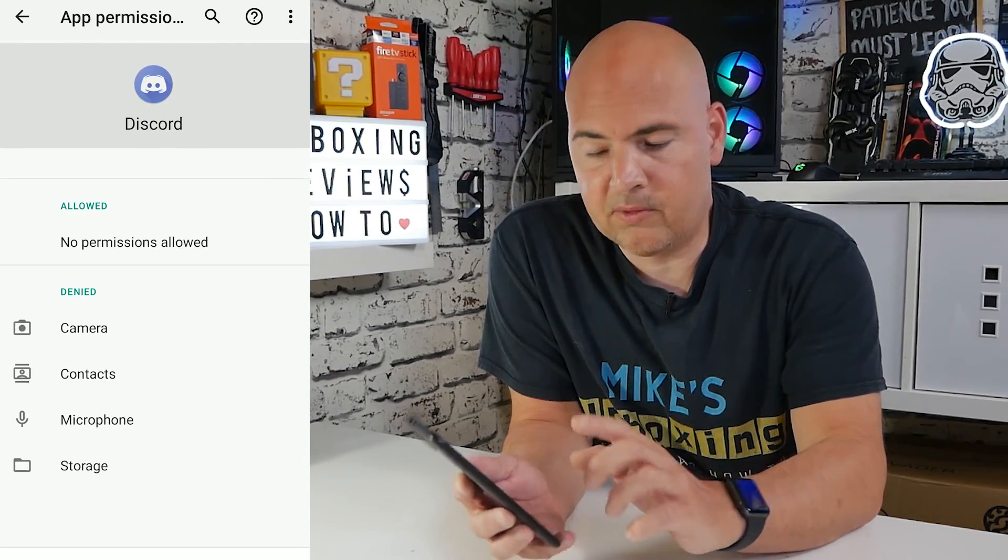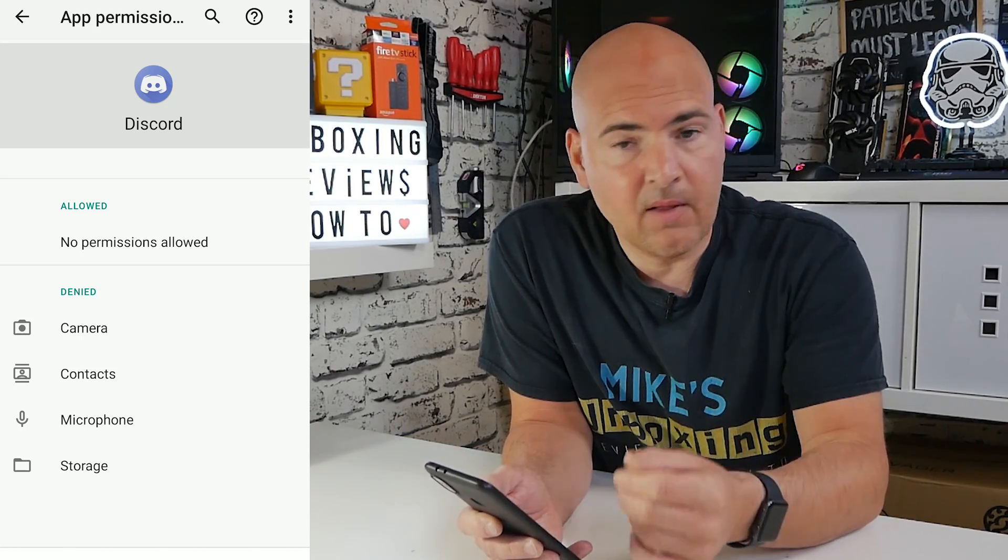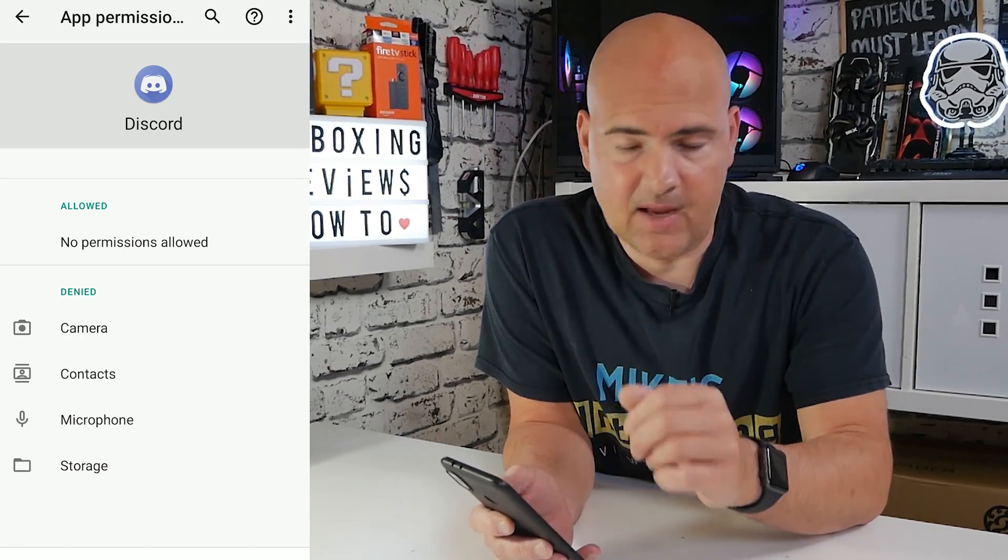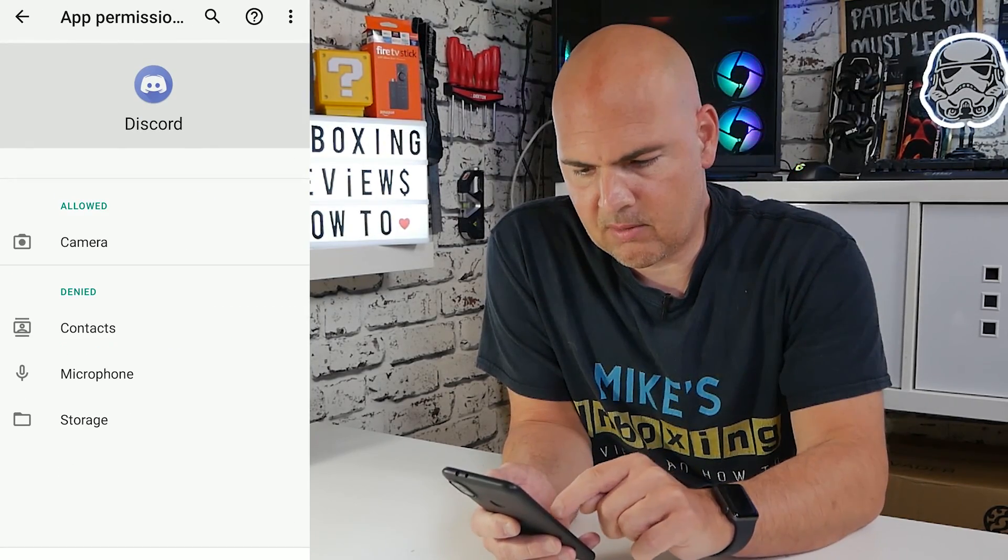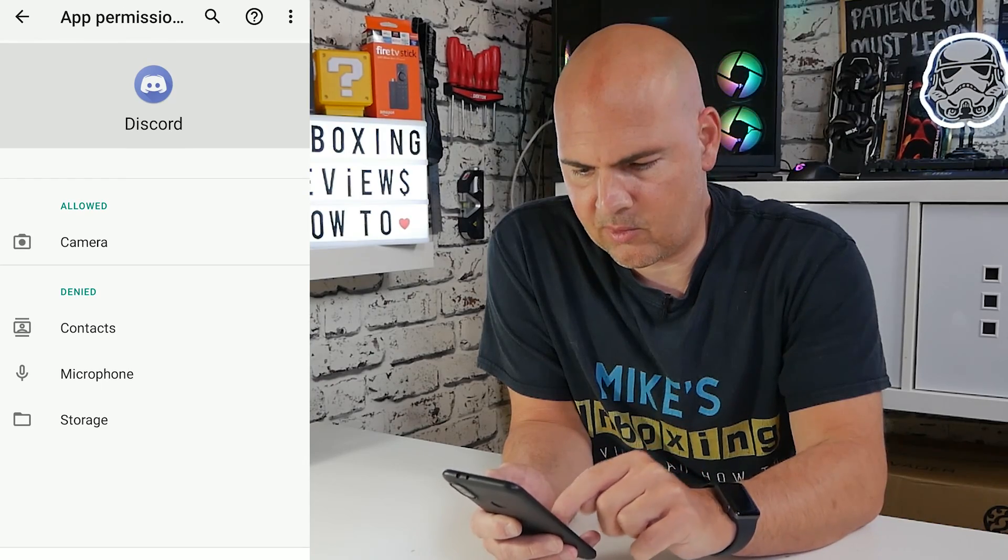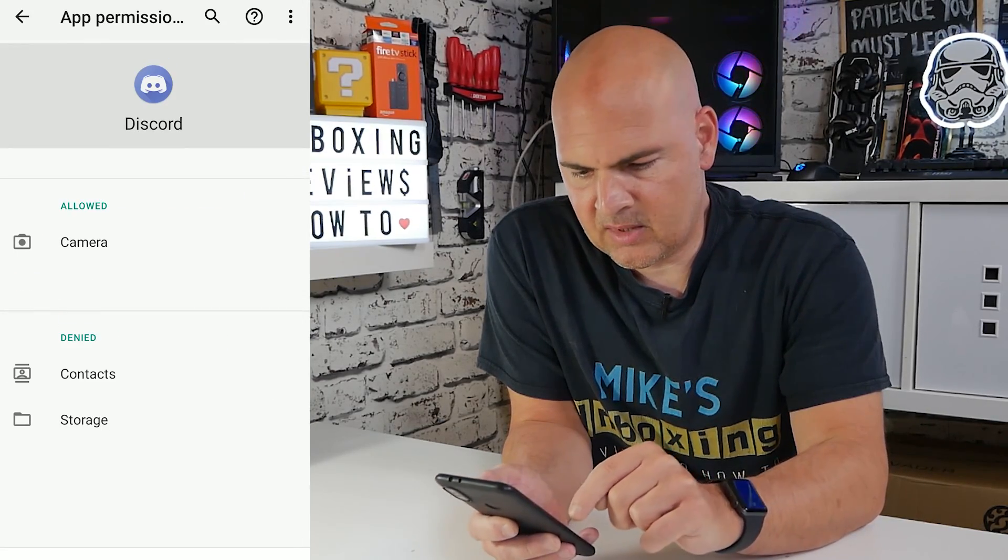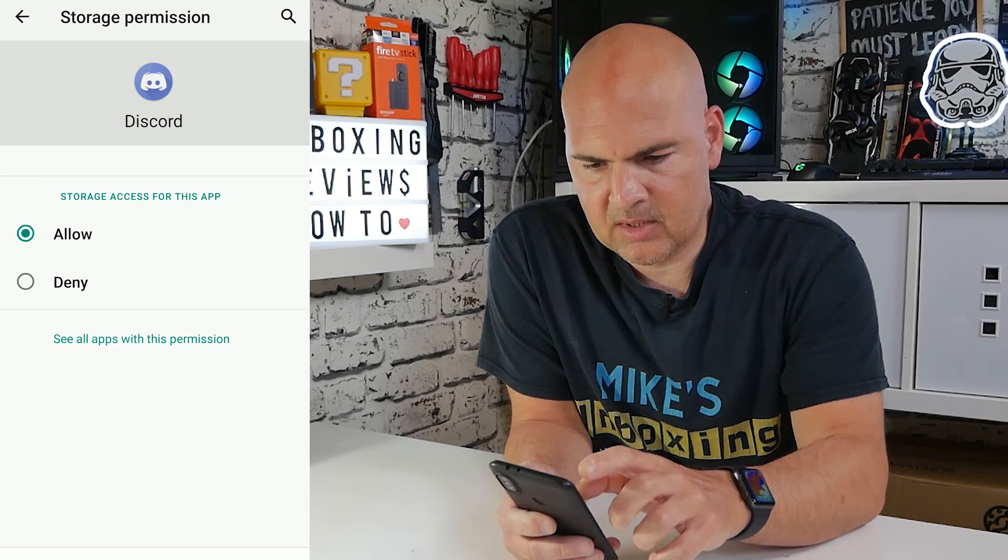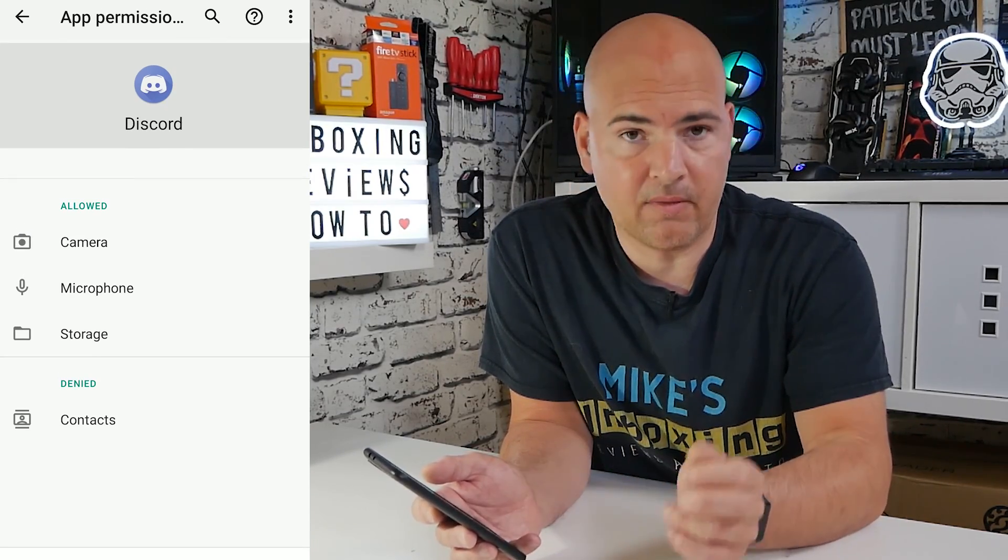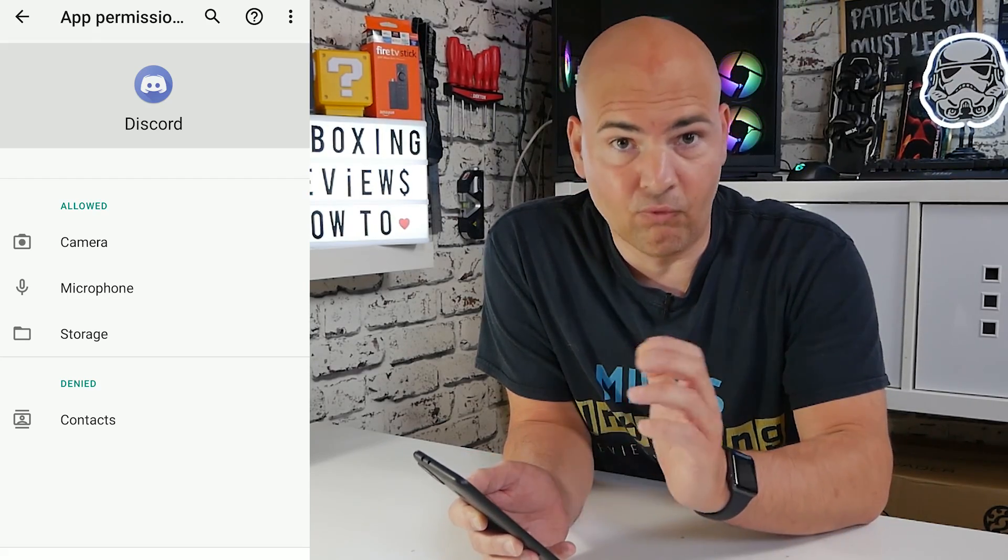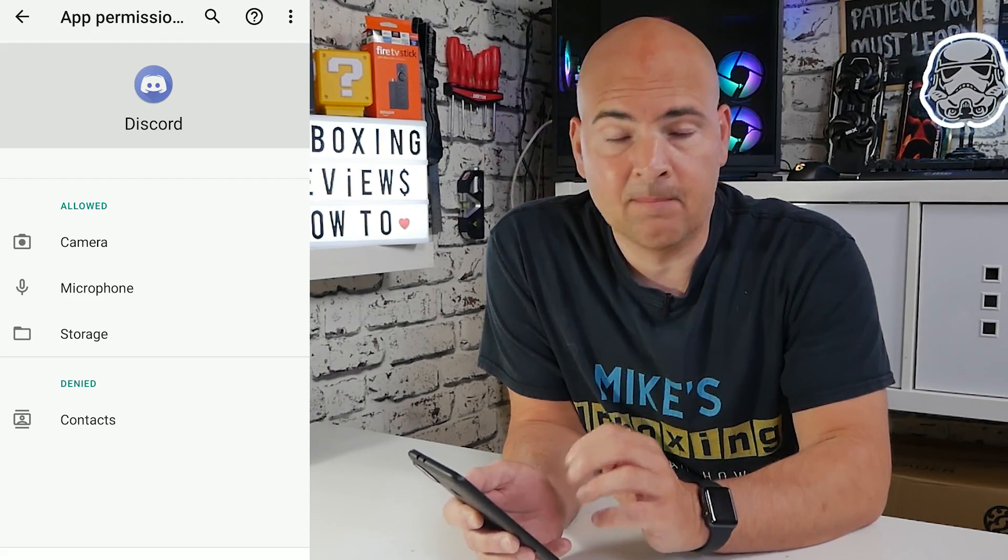Once you've got all of those in the Denied section, you can then re-allow them and what this does is it resets a trigger in the app to allow those features to work within the app. Go through one by one, I'm not going to do the Contacts one, Microphone, click on Allow and go into Storage and click on Allow. At the end, you should end up with three items in the Allow section, which is Camera, Microphone and Storage. All three of these are really necessary for the app to work properly.